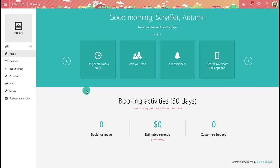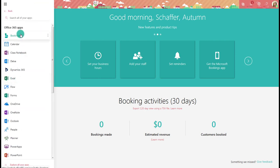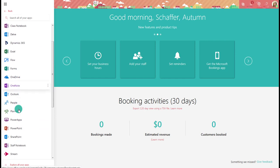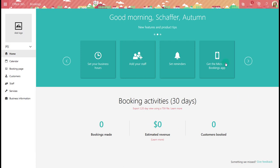To begin, log into your Office 365 account — you can do this by logging into your email. In the top left corner, choose All Apps, and from there you can choose Bookings. This will give you a list of all the Office 365 apps available. This is the booking dashboard.